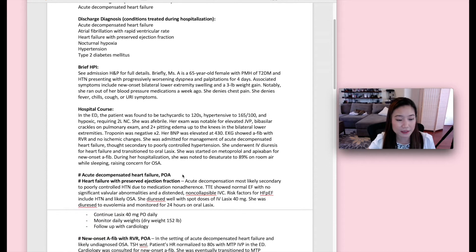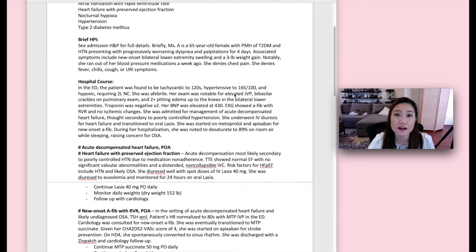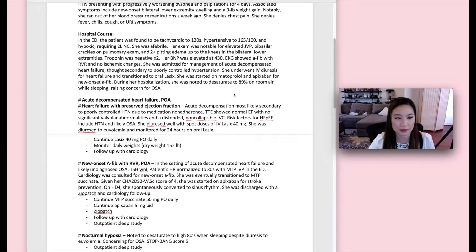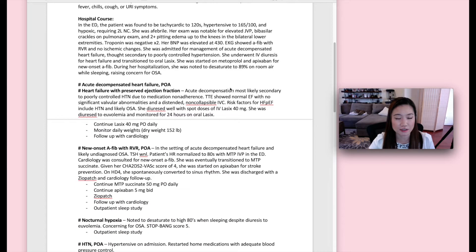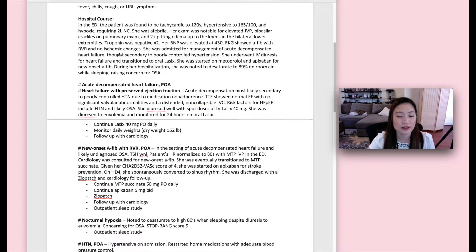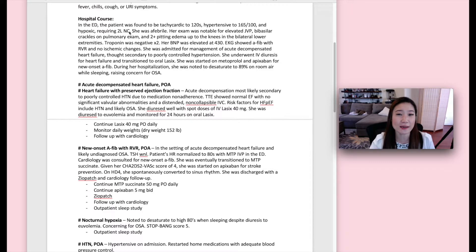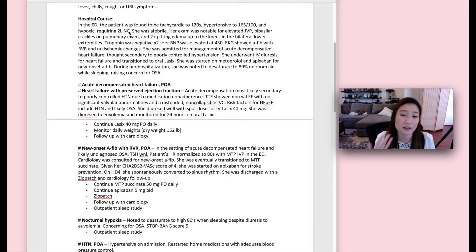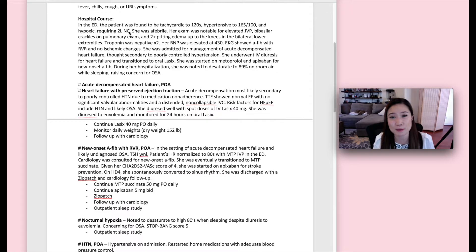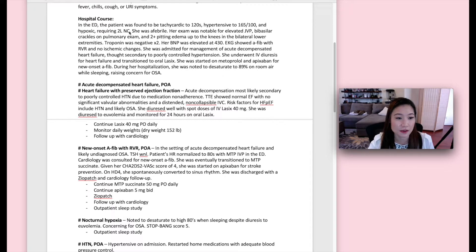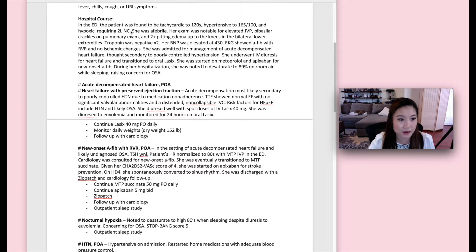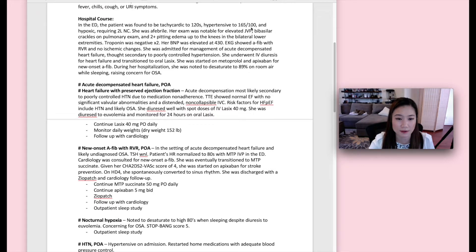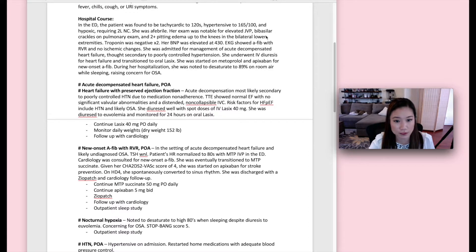Then there is the brief HPI. And then the hospital course. So this is what I was talking about when I mentioned having a paragraph followed by a problem list. So in the paragraph, that is only a brief summary of just the key things that happened during the hospitalization. The key things that people need to know to just even have a sense of what went on during the hospitalization. So here we go. In this hospital course, it says that in the ED, the patient was found to be tachycardic to 120s, hypertensive to 165 over 100, blah, blah, blah.